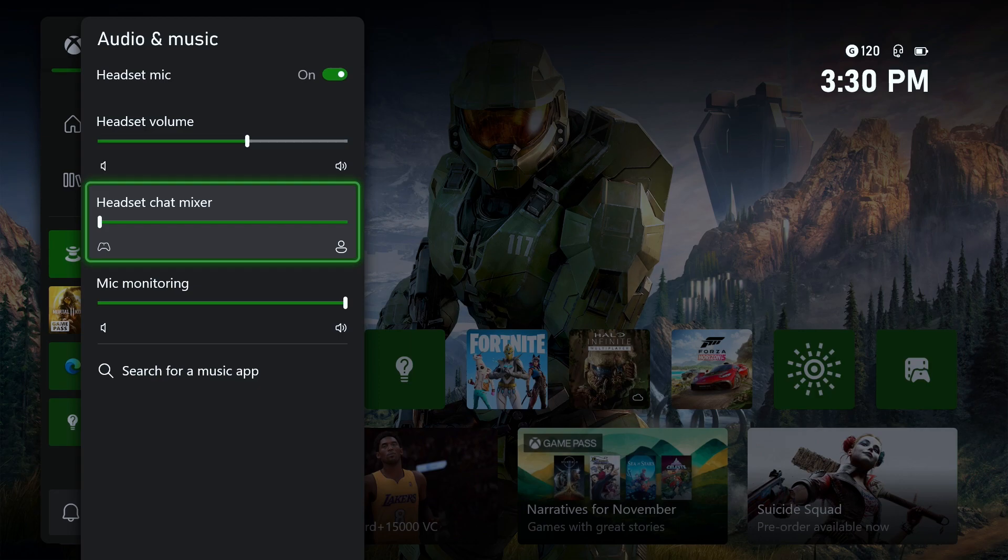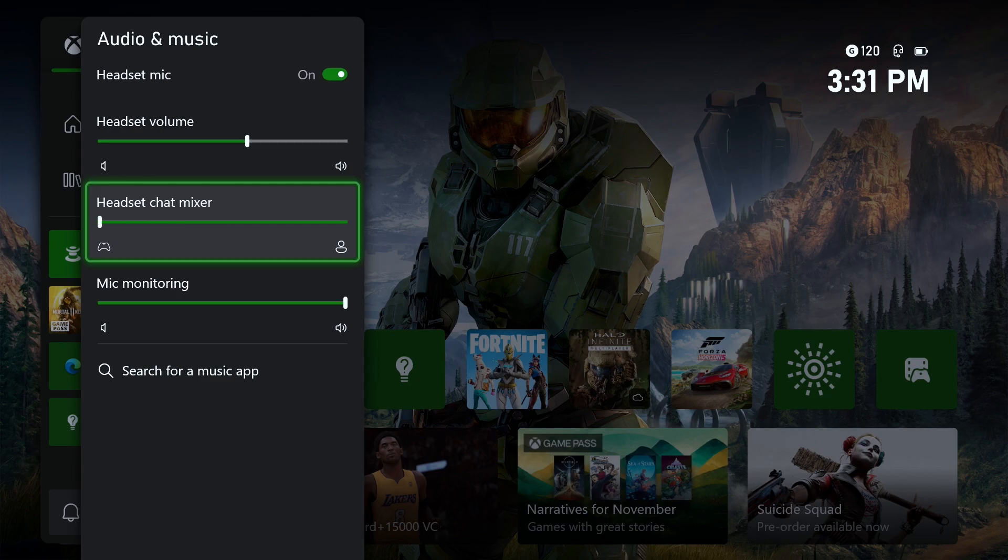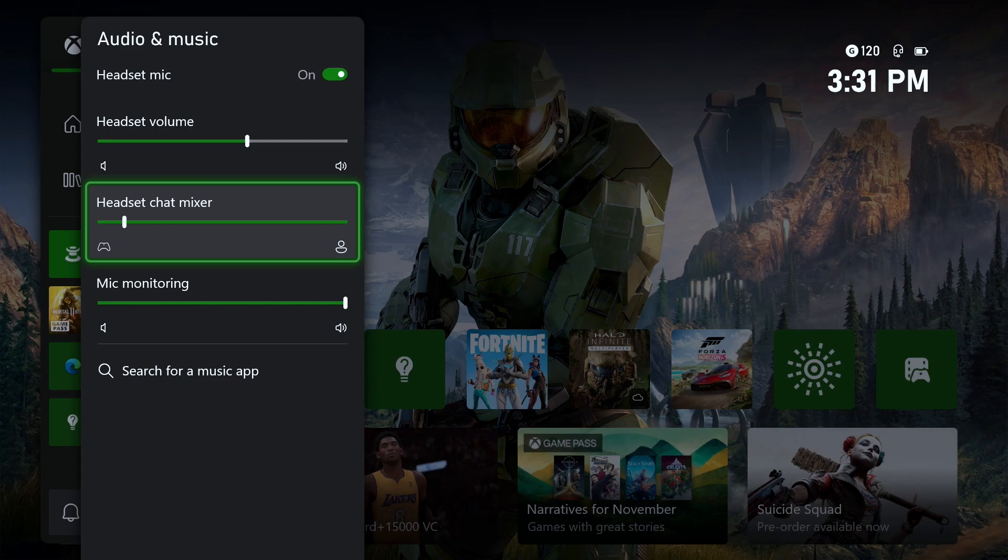Go to headset chat mixer. This essentially just means game volume versus party chat volume. When it comes to this option, you want to ensure that it's kind of in the middle, but not over to one side too much. If it were over to this side you won't be able to hear people talk, and if it's all the way over to this side you won't be able to hear your game.